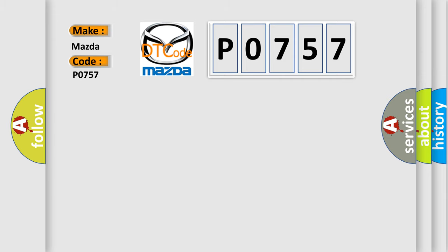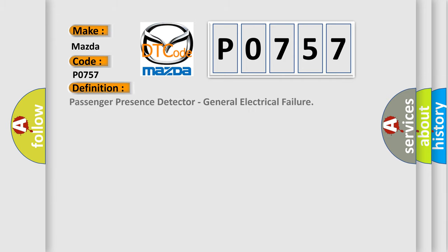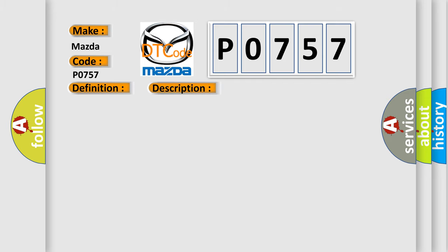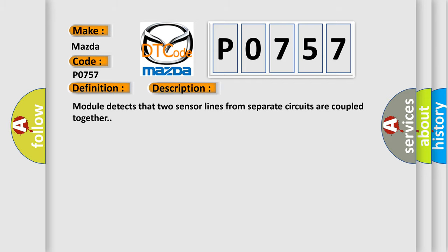The basic definition is Passenger presence detector, general electrical failure. And now this is a short description of this DTC code: Module detects that two sensor lines from separate circuits are coupled together.